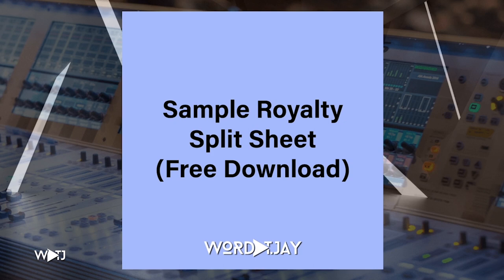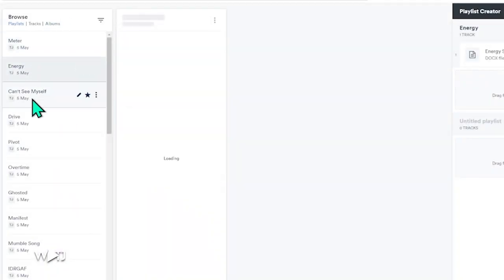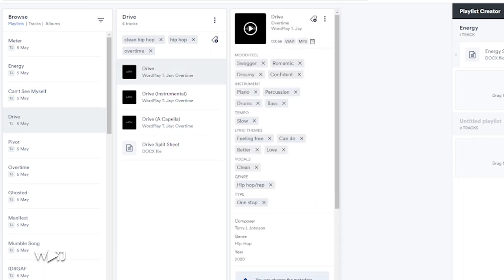I've put a sample royalty split sheet on my website that you can use for your own music business — I'll put that link down in the description. After you get your split sheets and lyrics ready, upload your music to a cataloging website. I use a website called disco.ac. Disco is an industry standard when it comes to pitching music to music supervisors and sync agents. I'll quickly show you what my Disco looks like — on here I have a list of songs I'm pitching to music supervisors, and I can also add extra metadata and information for them when it comes to licensing music.